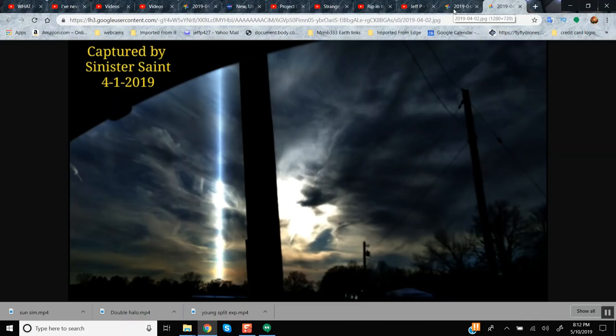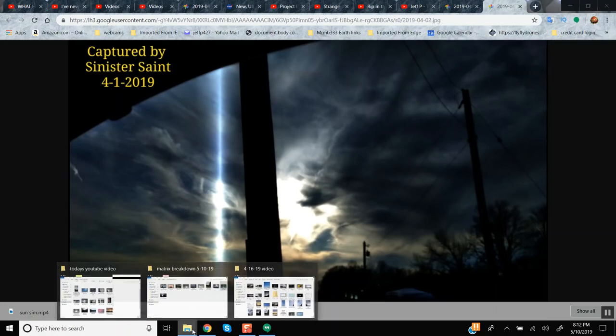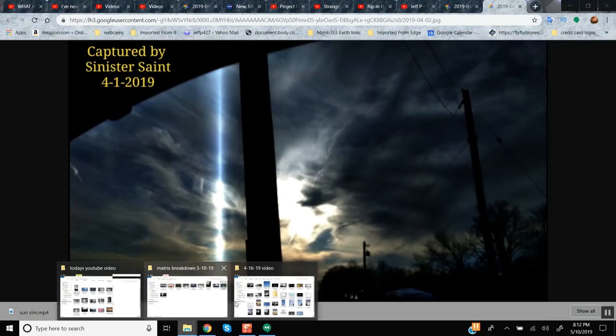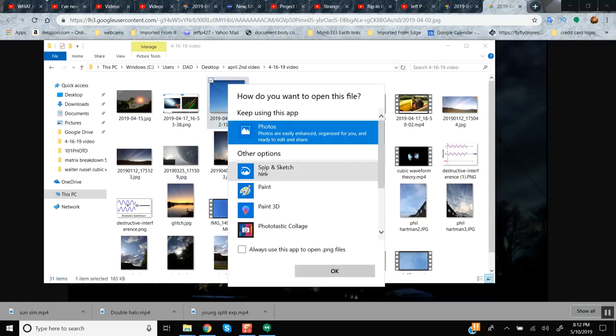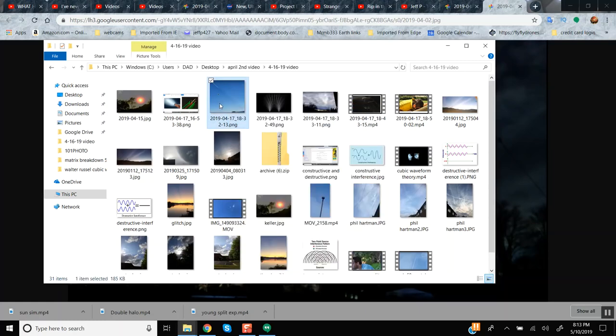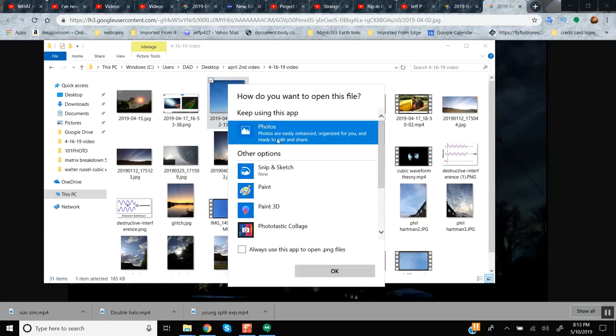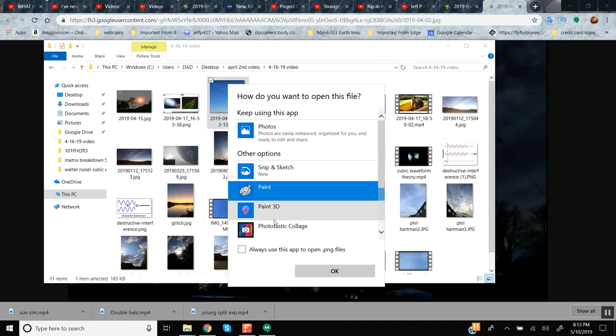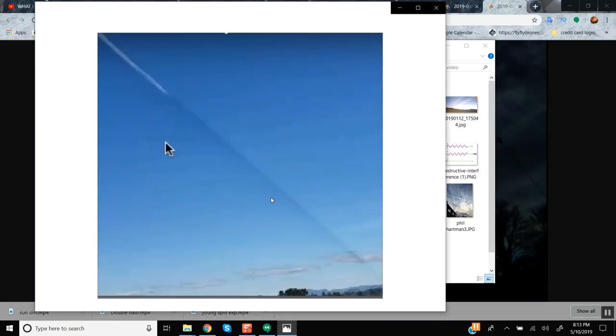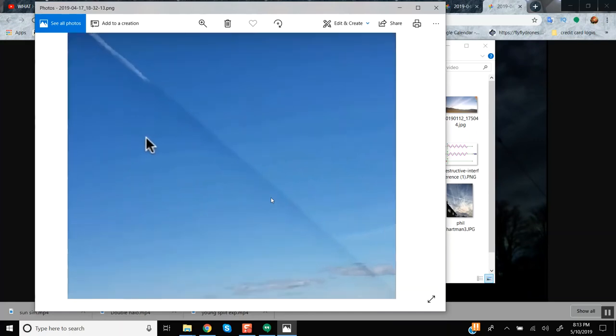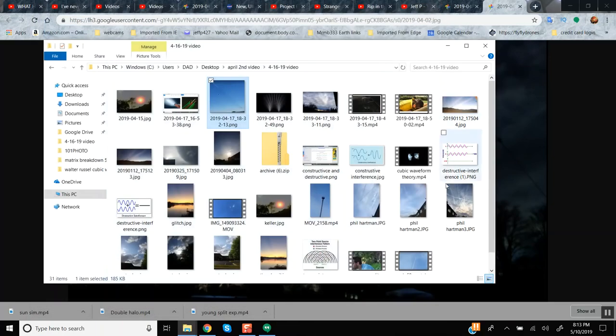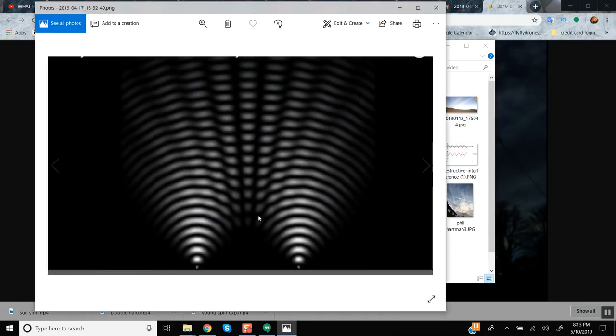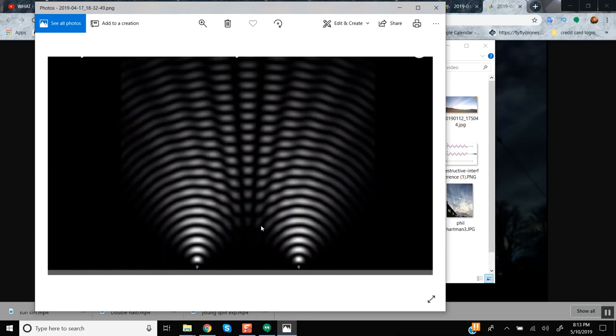Let's show you some of the rips in the matrix that we covered in the last video so you know what we're talking about. Some people say it's some kind of a laser and I think you're very close to the answer on that. Some people think it's some kind of a double rip in the matrix.